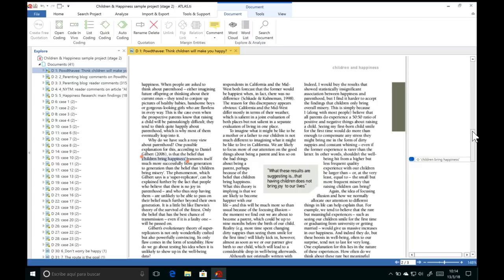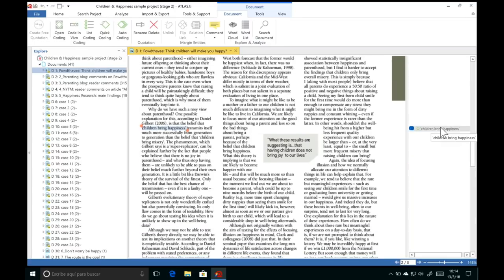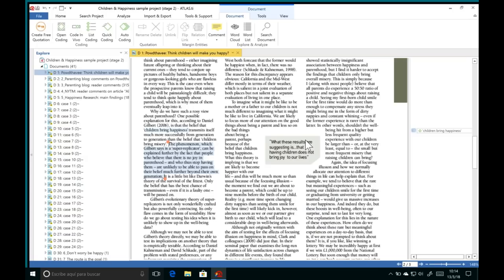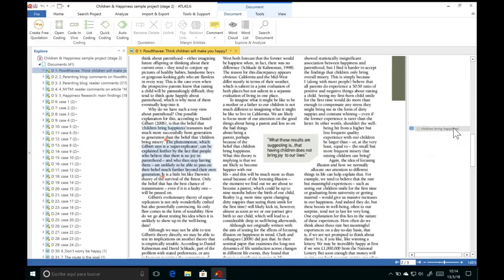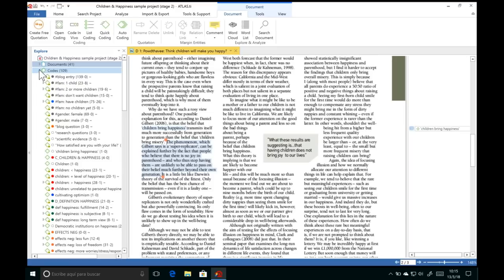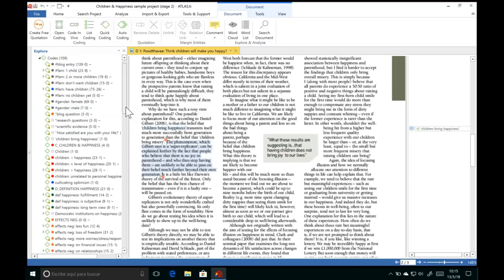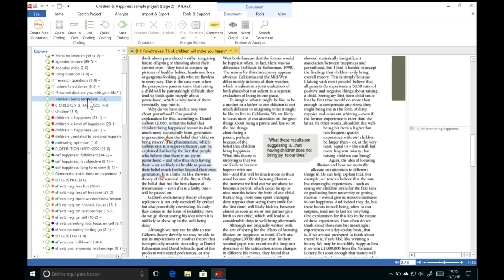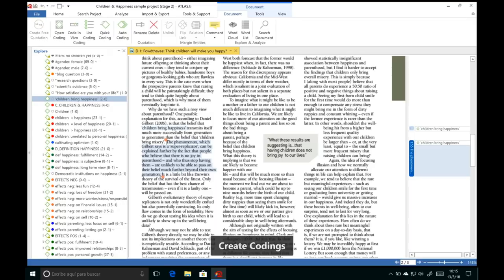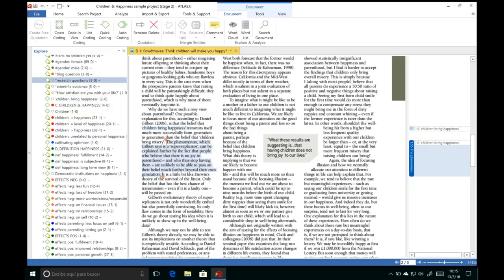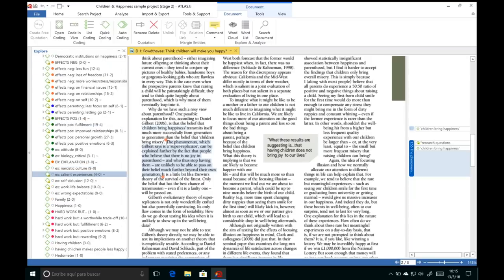As we continue analyzing, we'll want to reuse existing codes rather than creating new ones. You can associate any already existing code by opening your list of codes in the left-hand Explorer panel, finding the code you want — for example, 'children bring happiness' — and then simply click, drag, and drop it on top of the quotation. The quotation is saved with the code associated. You can also conduct your analysis by dragging and dropping codes from the left-hand side.